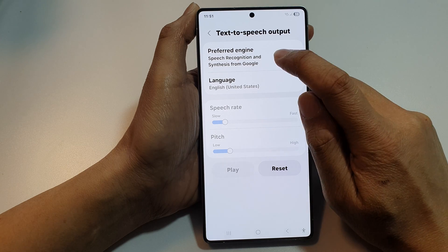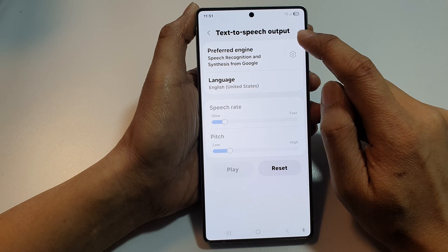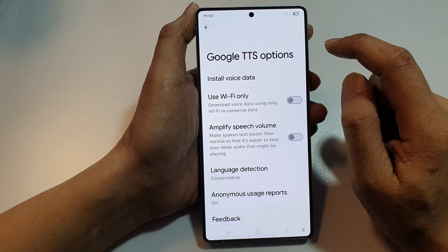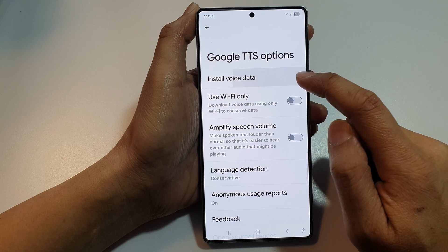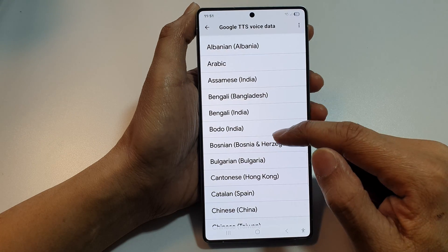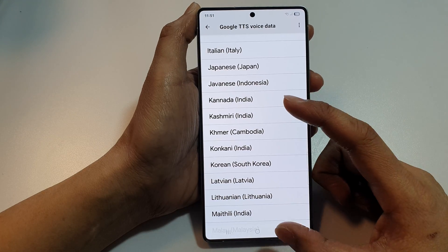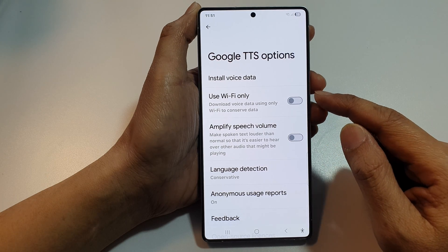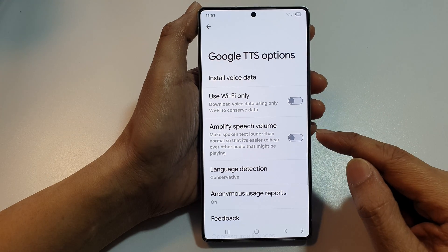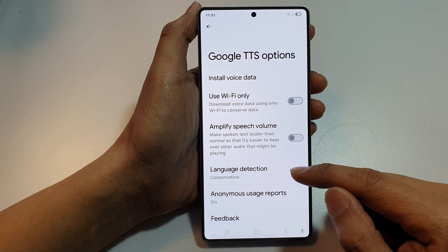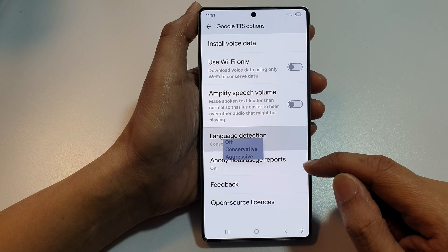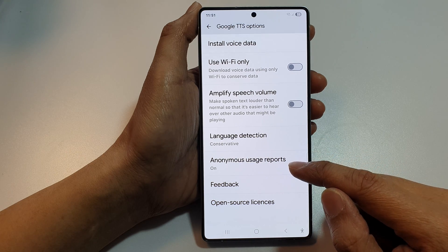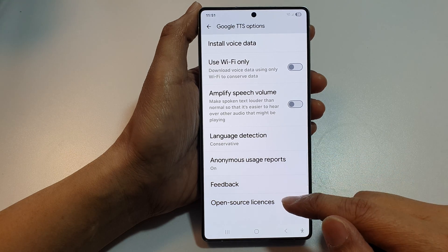Now if you want to customize your text to speech engine, tap on the settings icon. In here, you can install voice data and select a different language. You can choose to use Wi-Fi only, amplify speech volume, language detection, anonymous usage reports, and feedback.